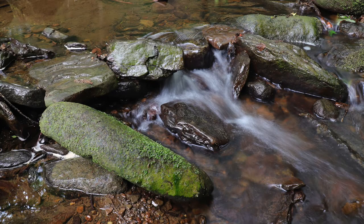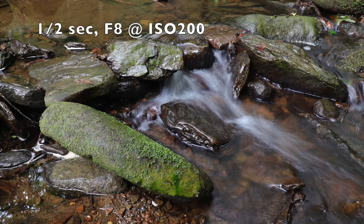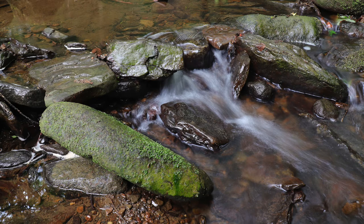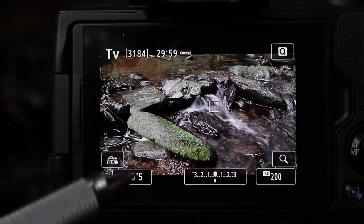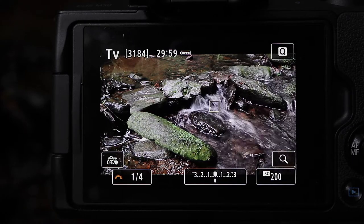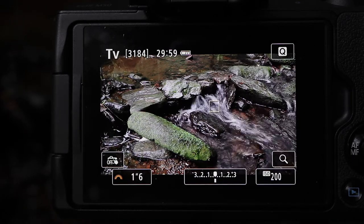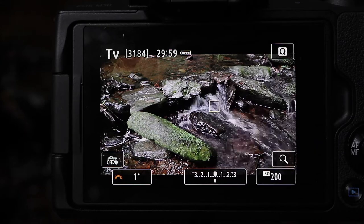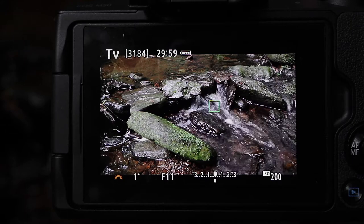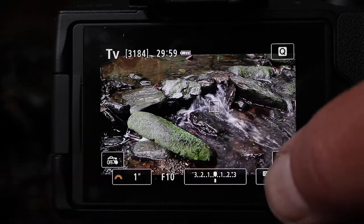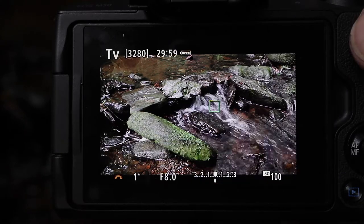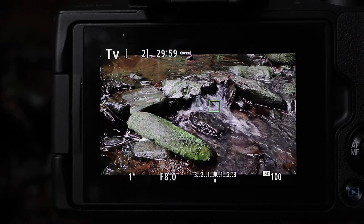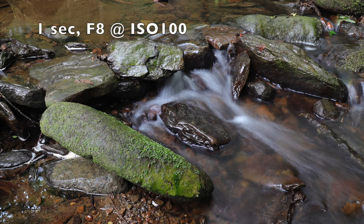There's a lot more blur in the water at half a second compared to a quarter - it depends on just how much subject motion blur you want. Going to a one second exposure using the front control dial, the aperture shows f11, so I drop ISO to 100 to achieve f7.1 or f8 with a one-second exposure. Taking that shot, we can see much more blur in the subject.